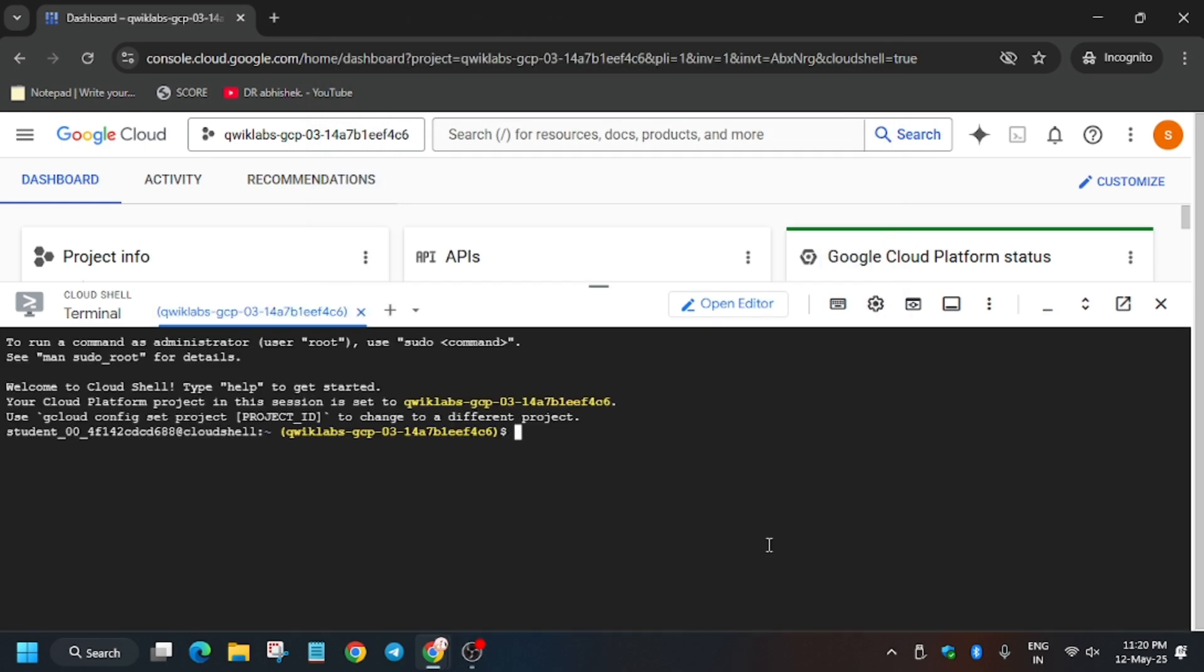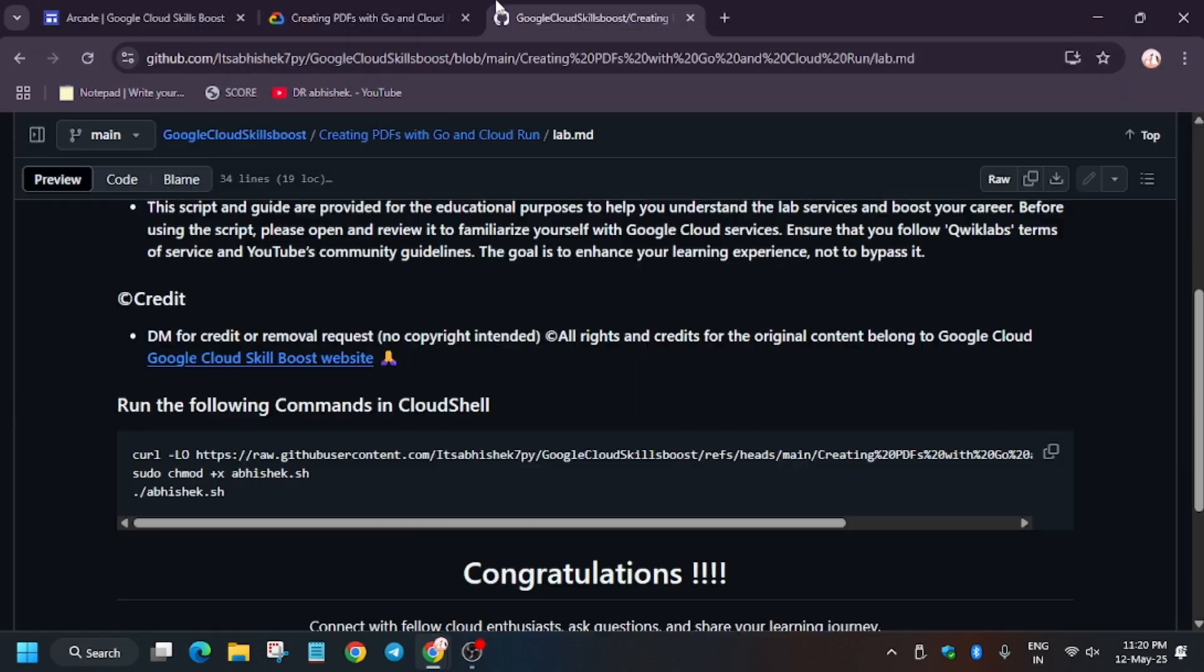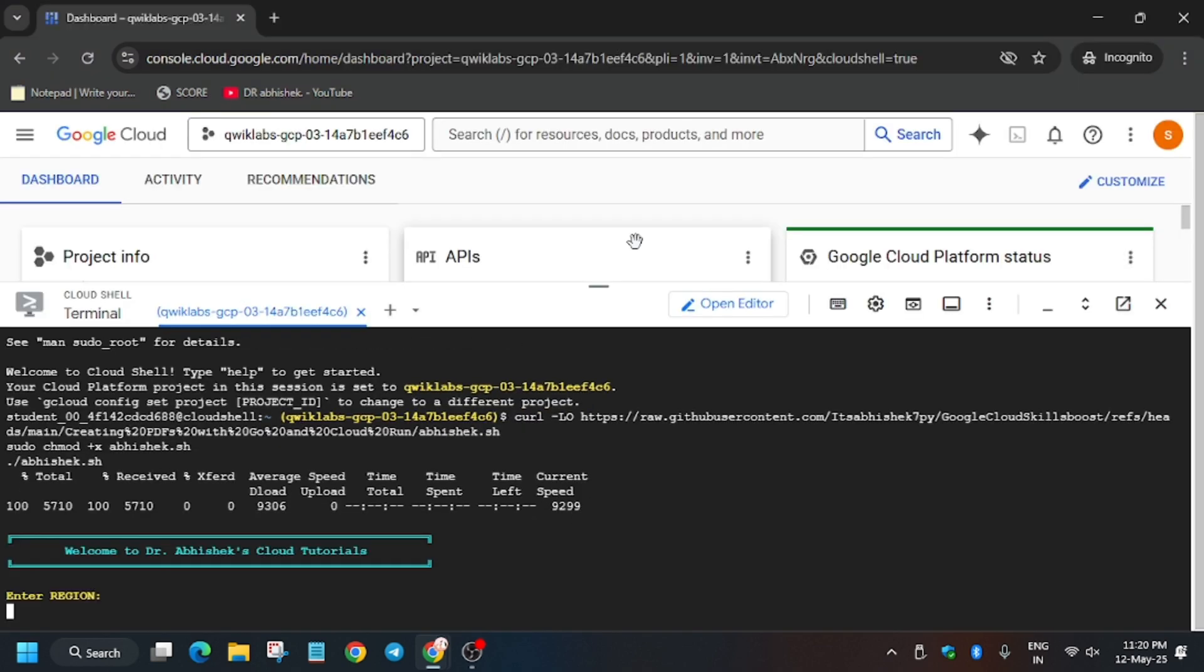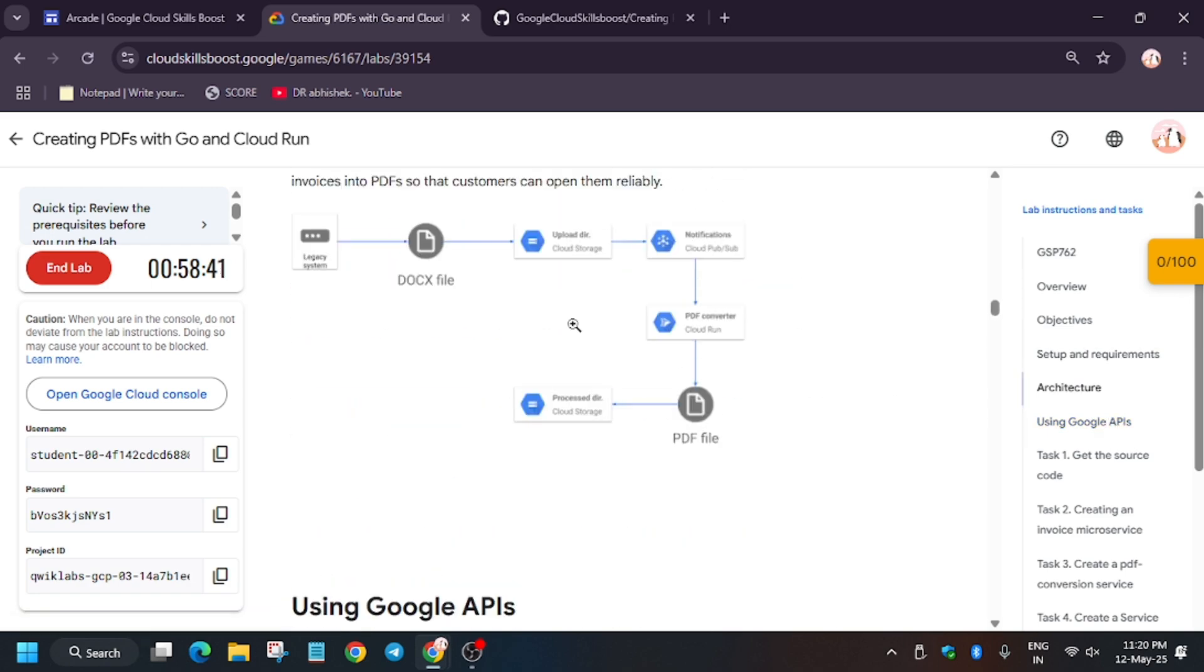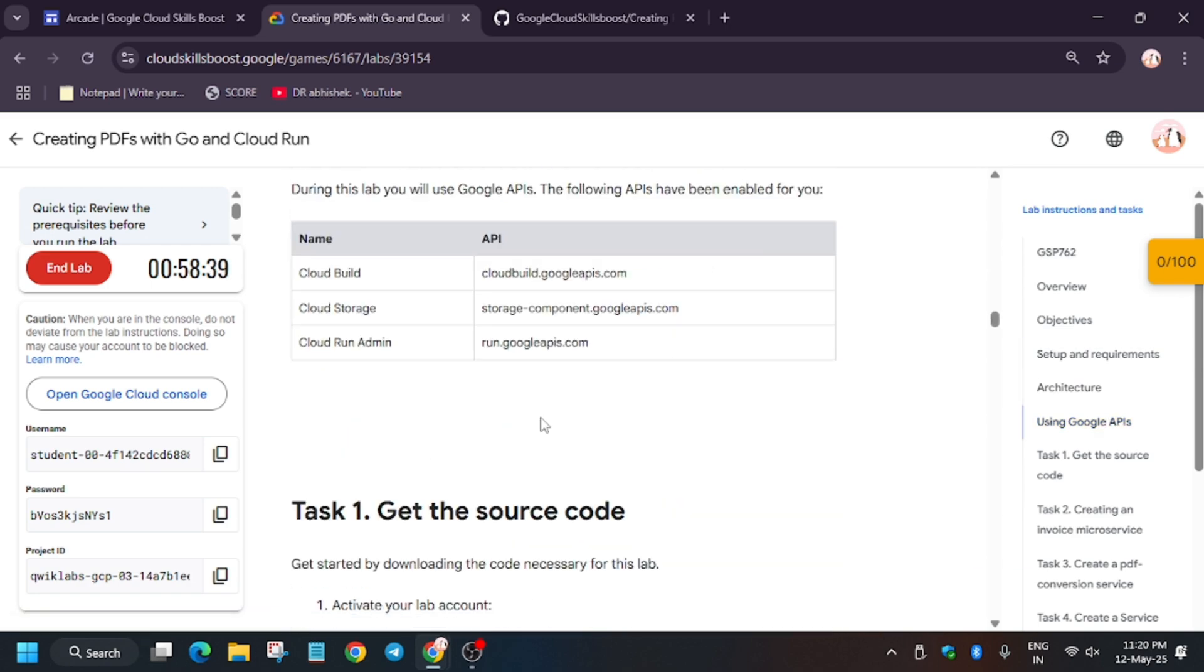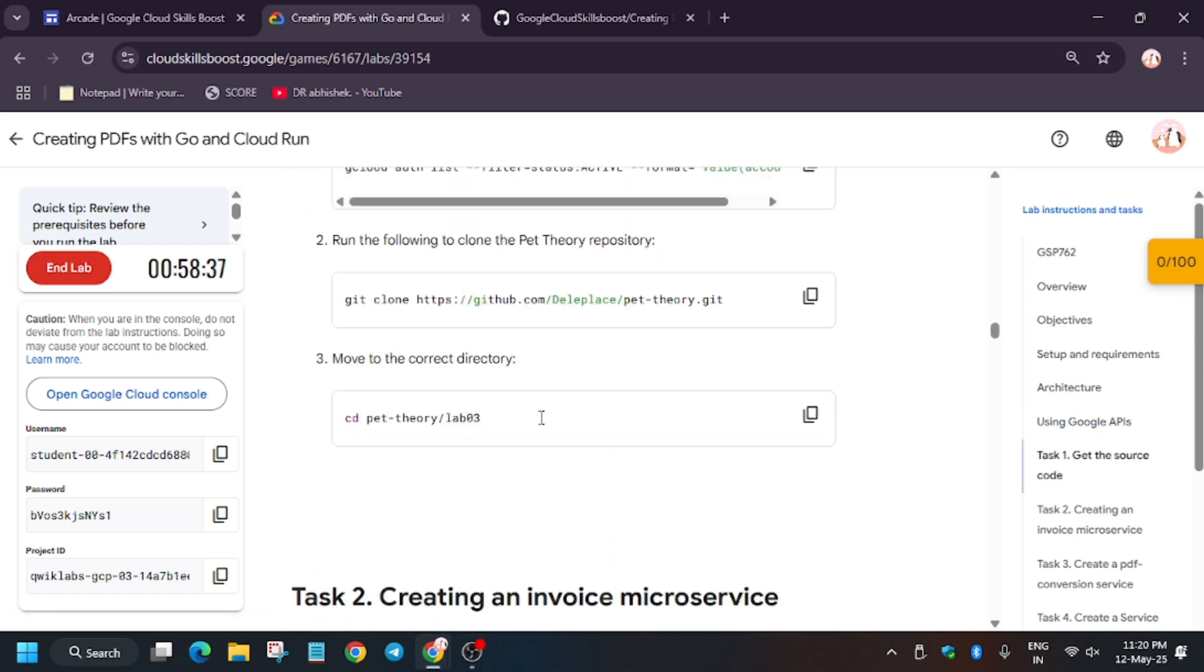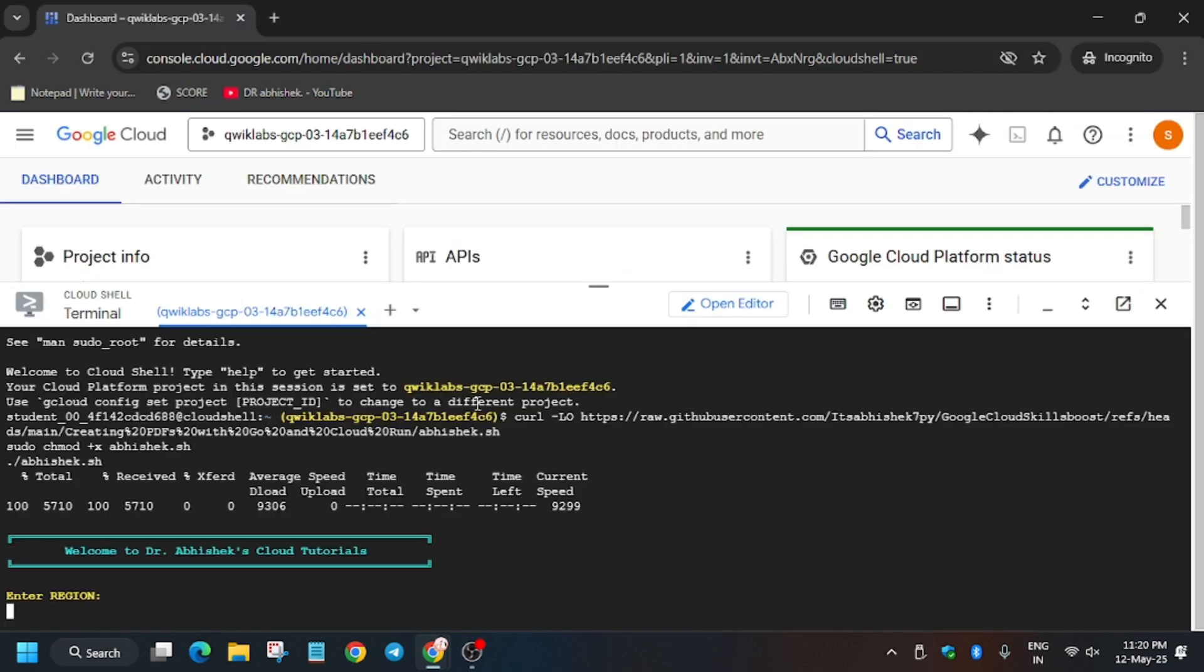Now we'll move forward to the GitHub repo. In the description box, I've shared this repo, so check it out. Paste the commands here and update the region. For the region, you can scroll down on the lab, or you can press Ctrl+F and enter 'region.' As you can see, here is the region—it might be different for you, so check accordingly. Now enter the commands here.